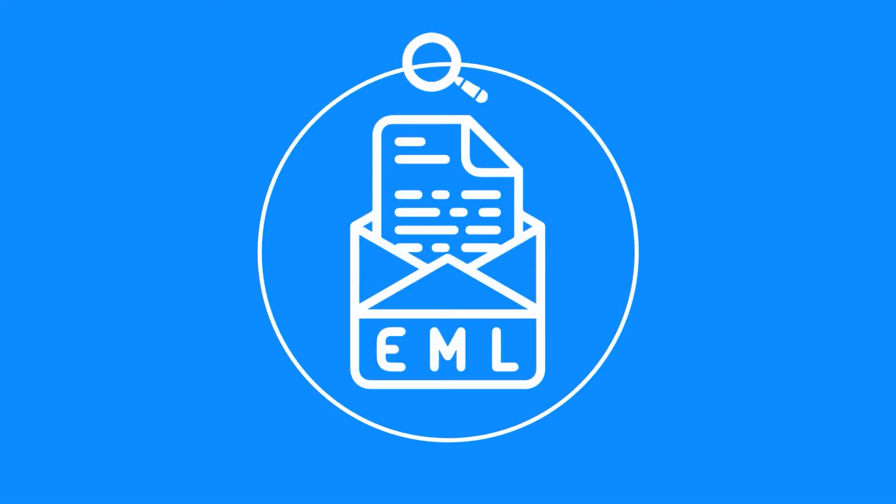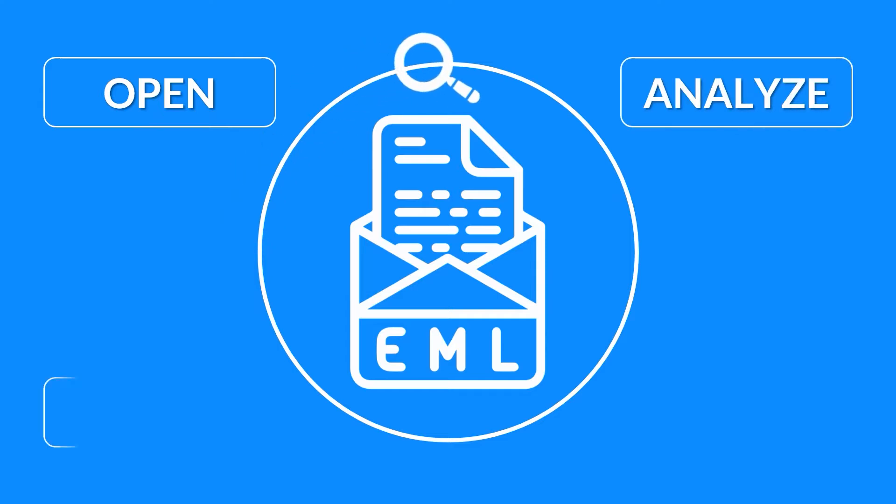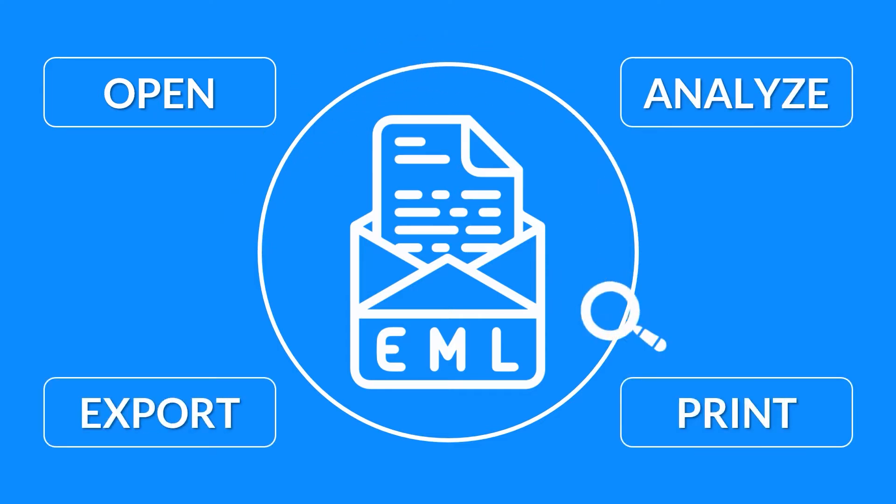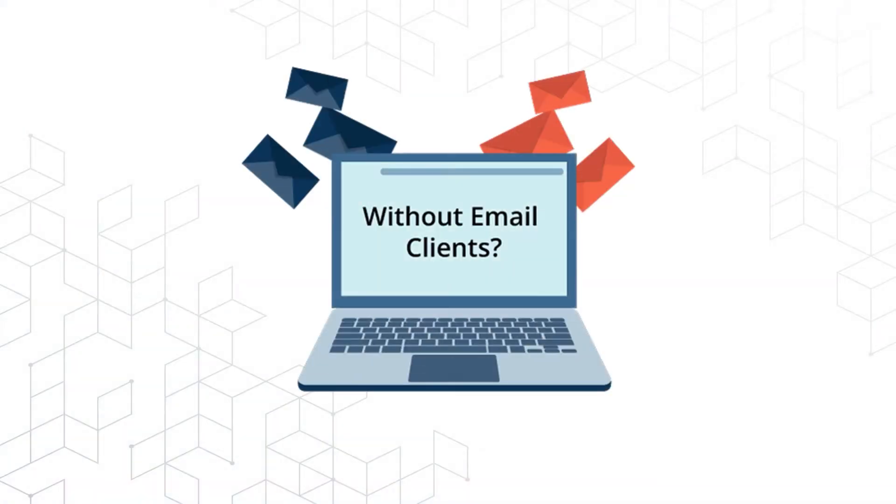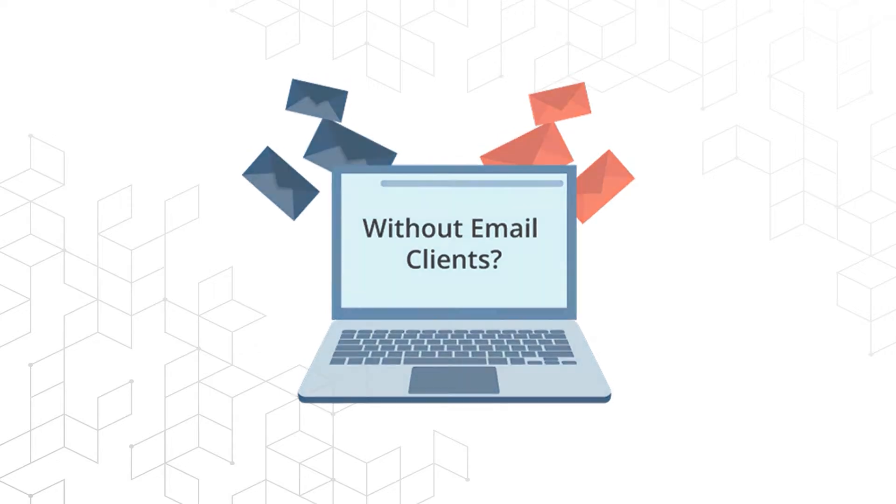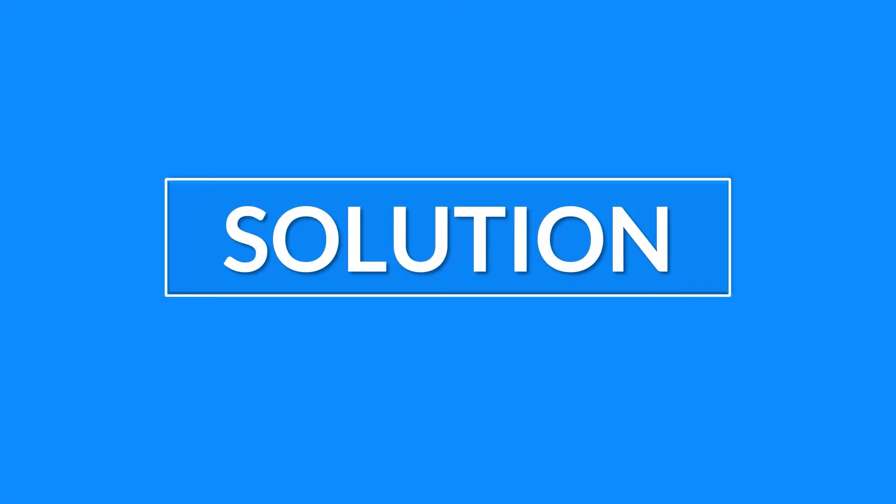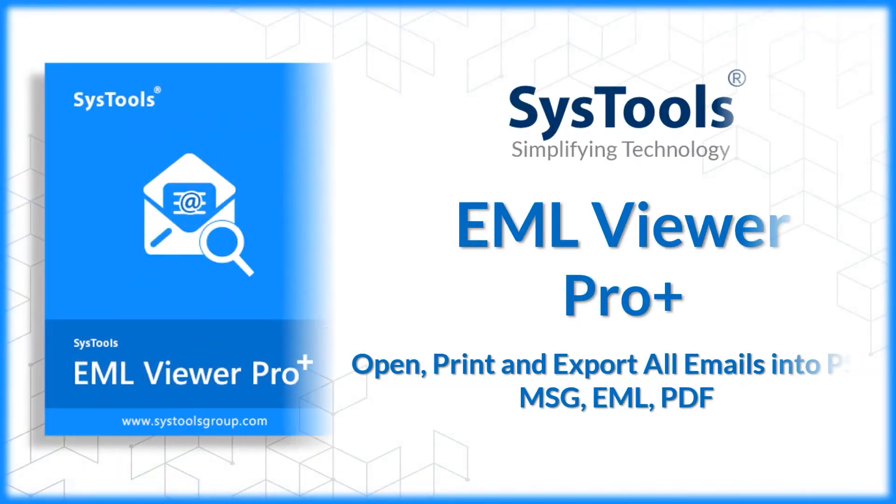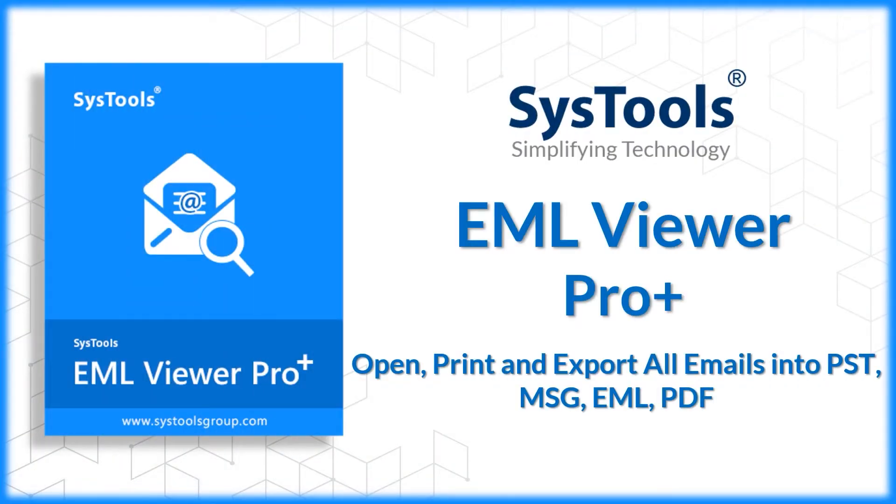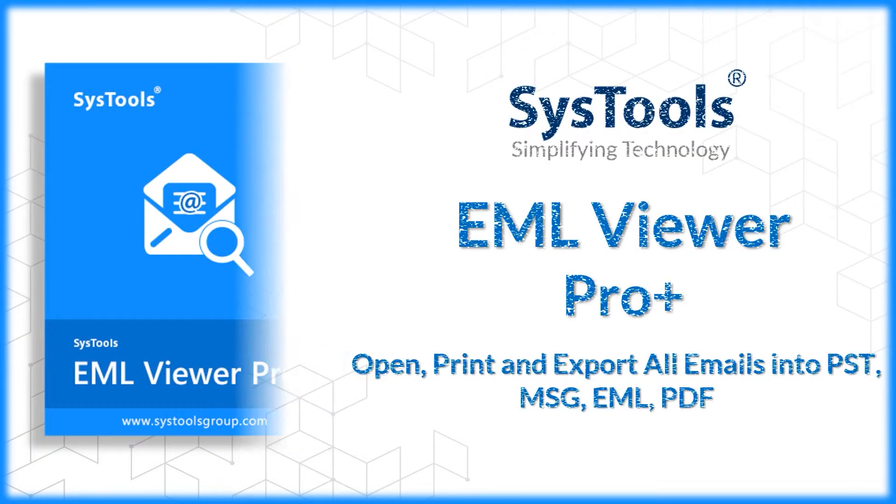Are you looking for an ultimate tool to open, analyze, export, and print EML files without its supporting email clients? Here we will provide the best solution for you: SysTools EML Viewer Pro+ tool. Now let's check out the main features of this tool.